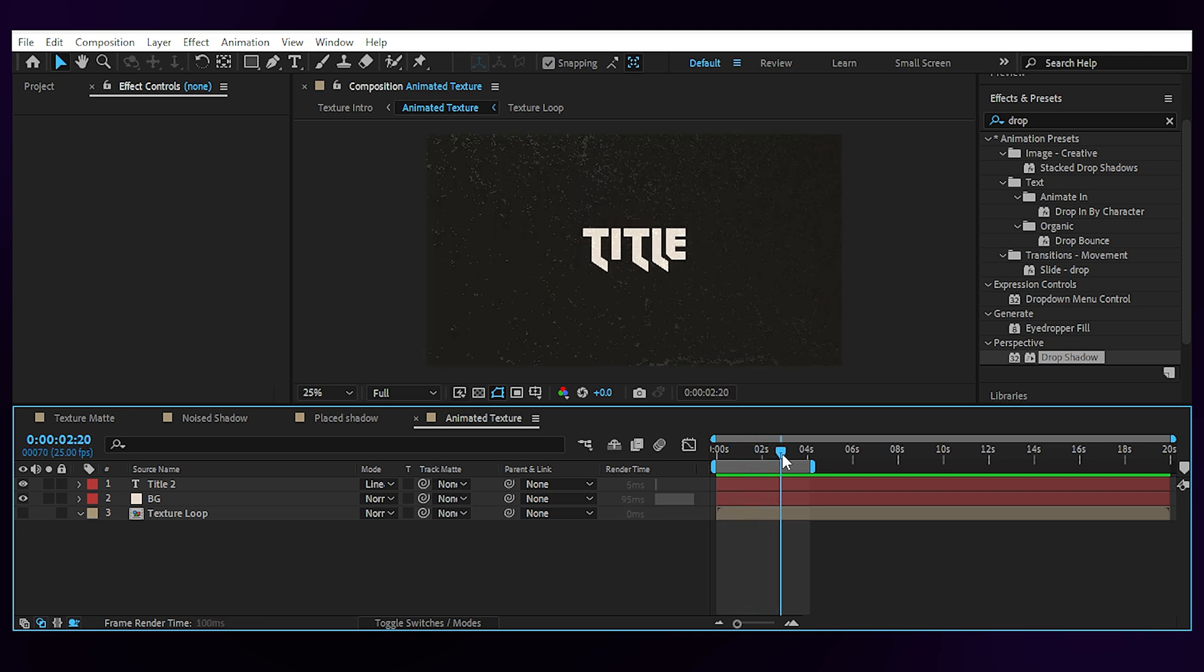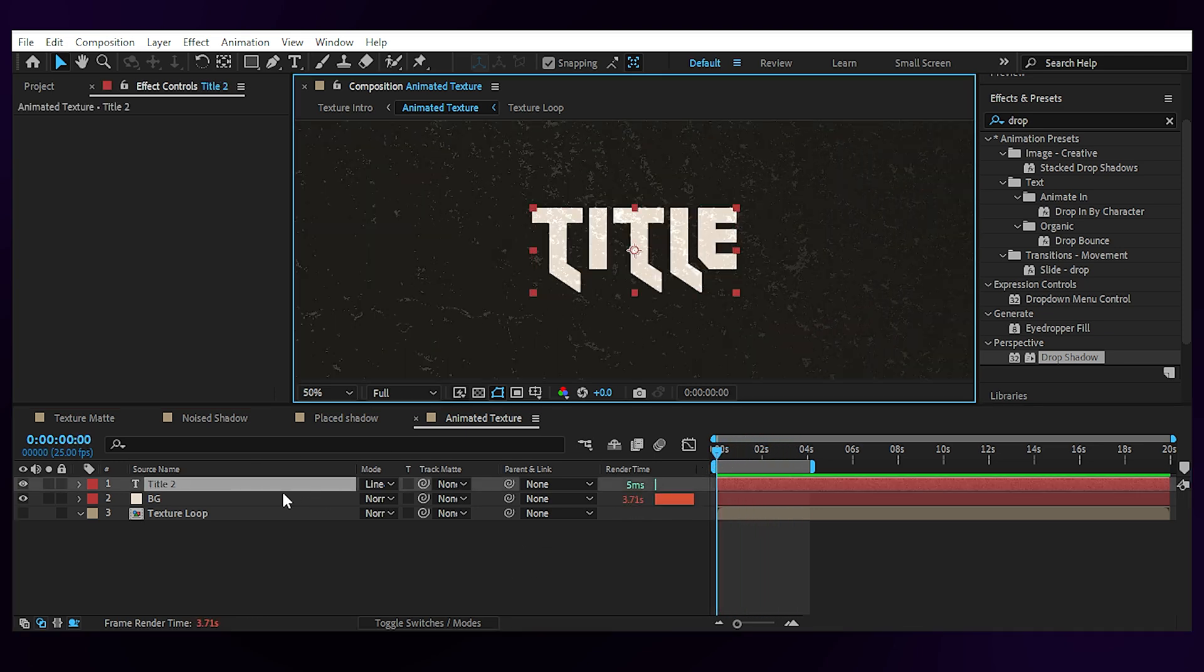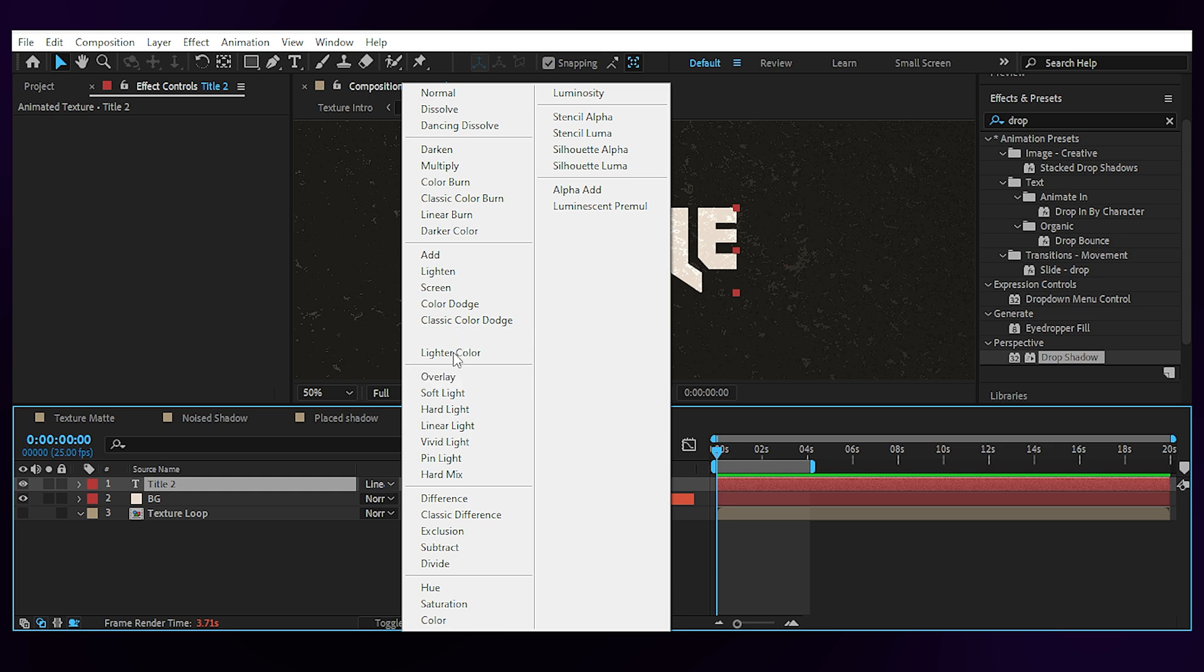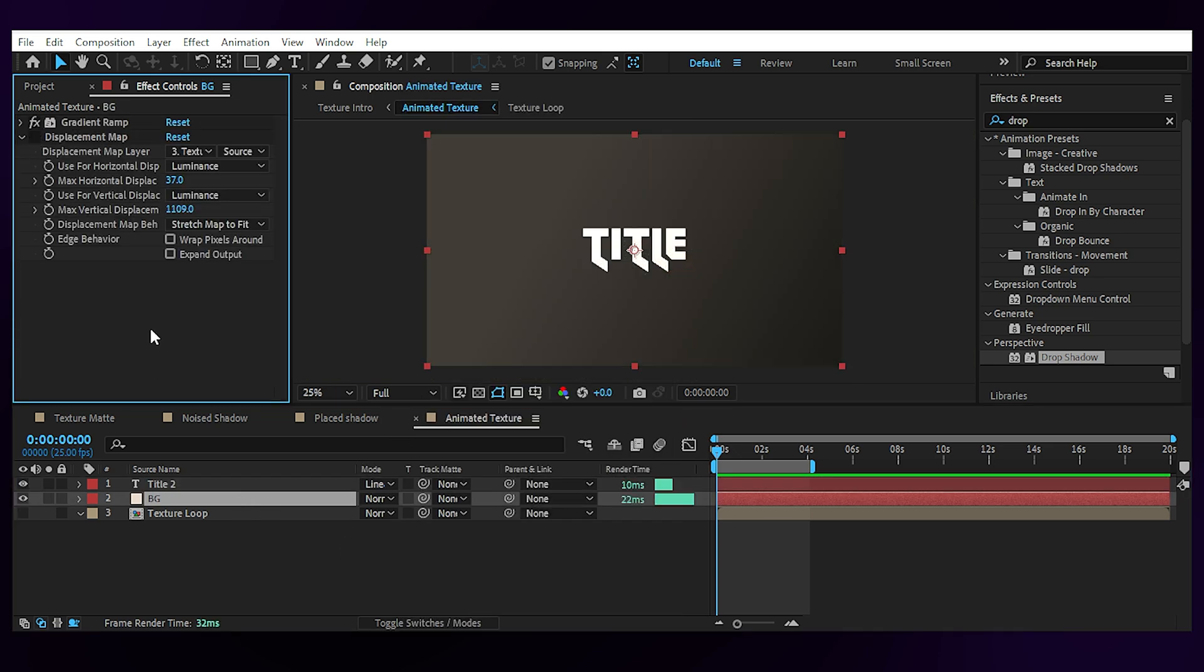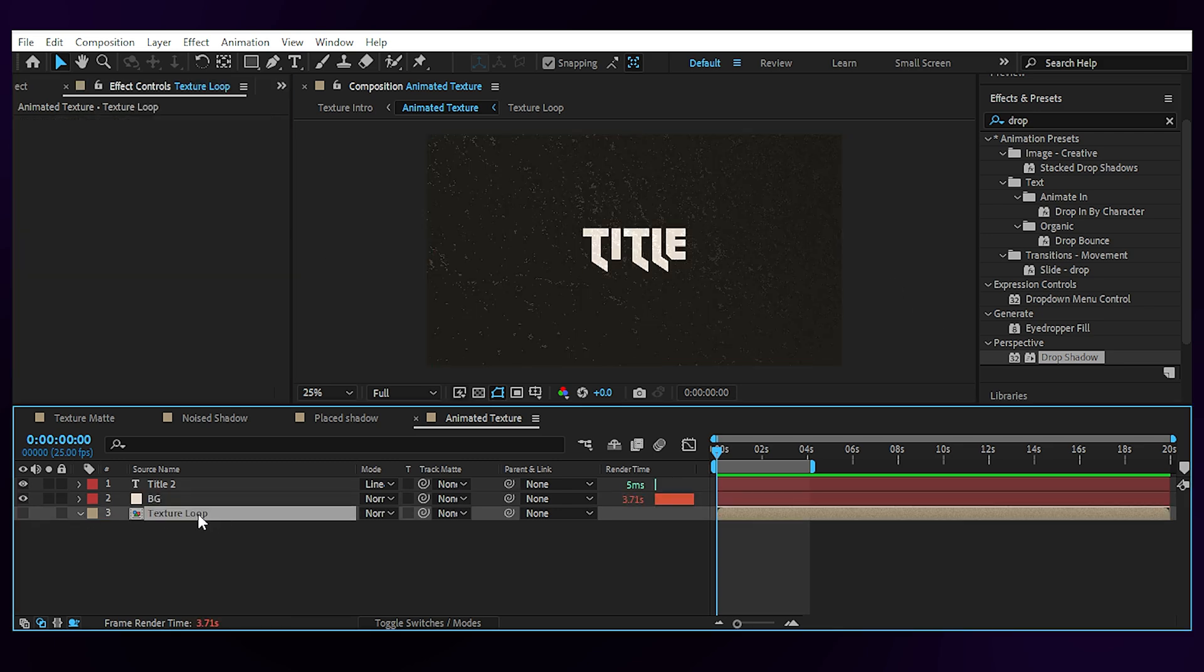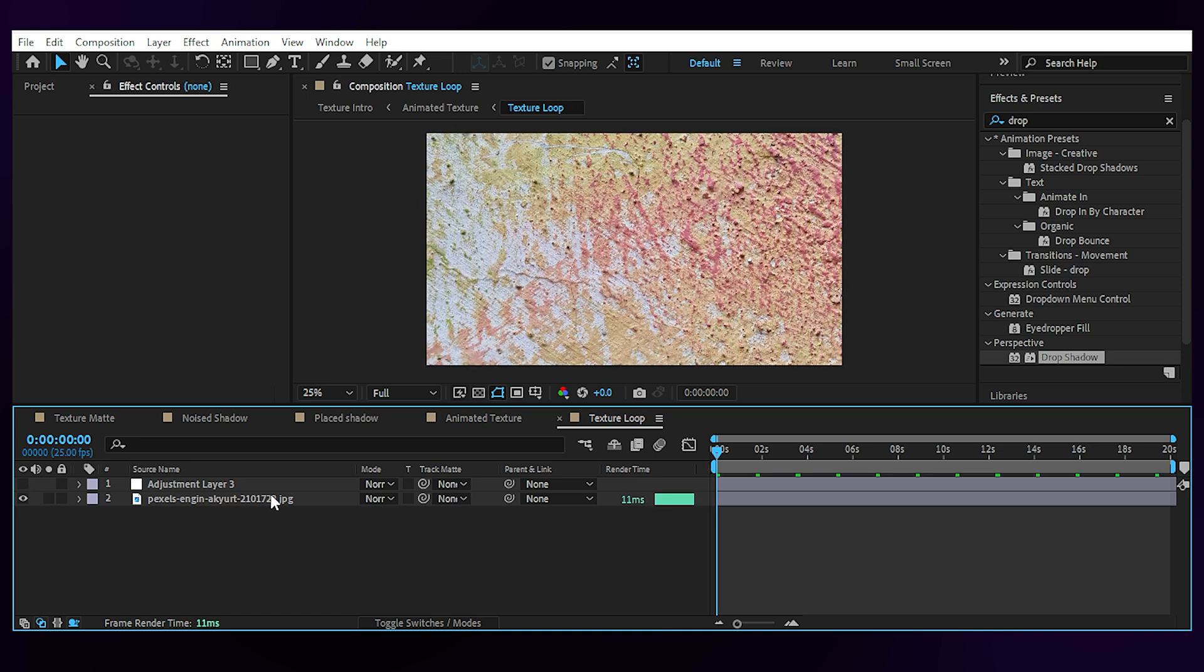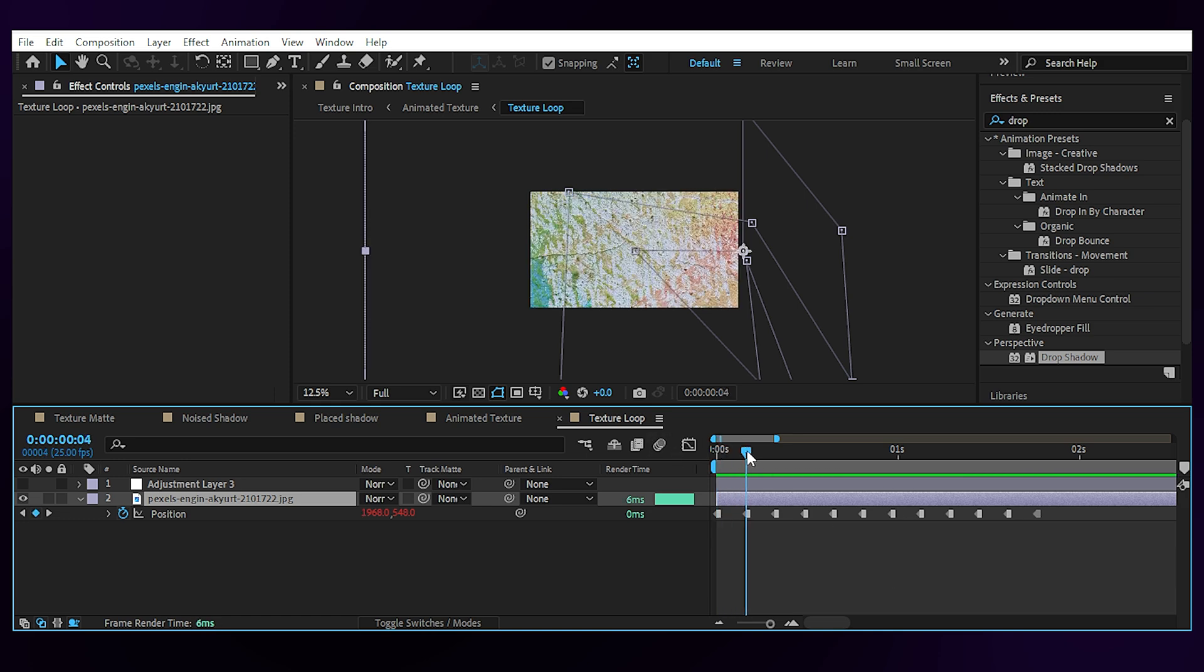Now for the last one, what we have is an animated texture for the background of our text layer which is set to linear dodge. More on that later. Then there is a solid background with gradient and a displacement map which is set to a loop texture comp. Now the way to make the texture loop is to have a texture photo that is bigger than the comp size. If it's not, you can scale it up. Quality is not important here.